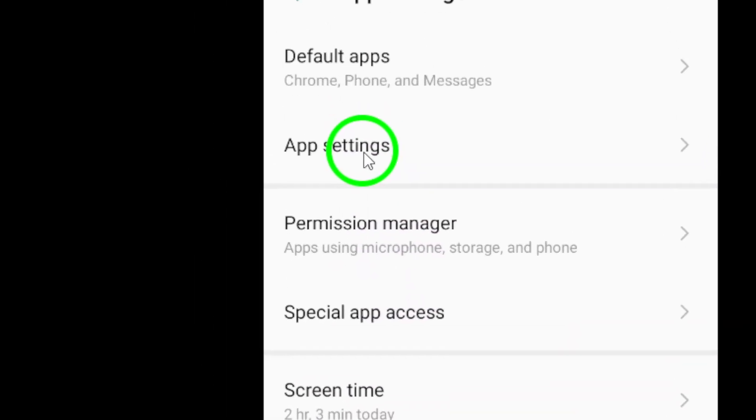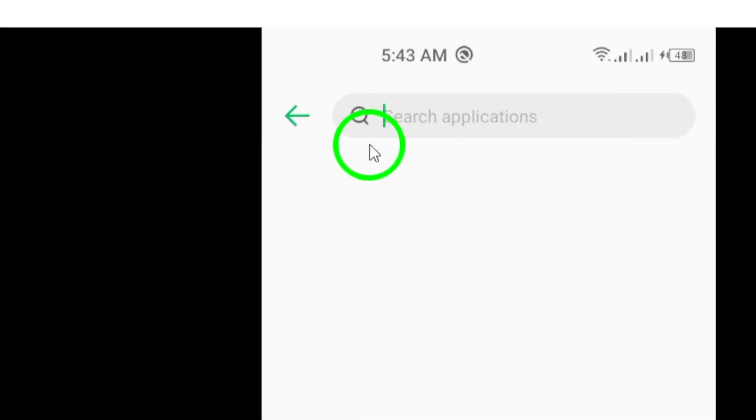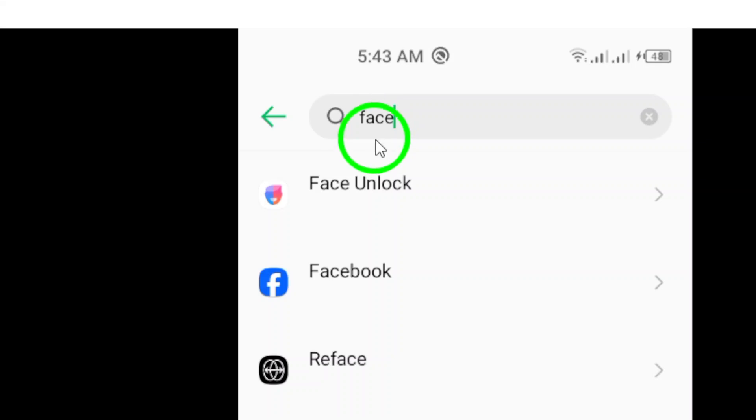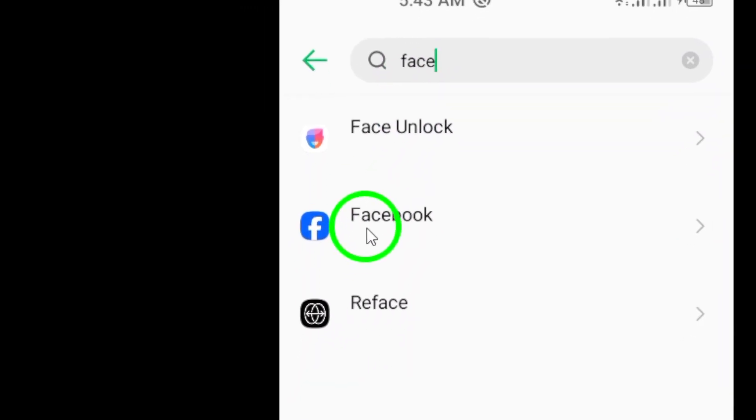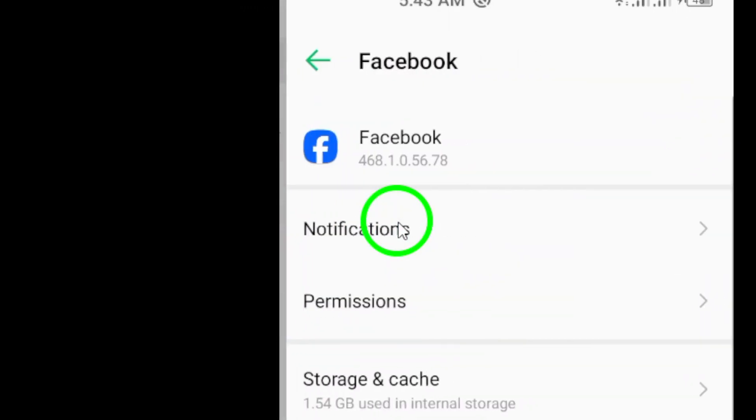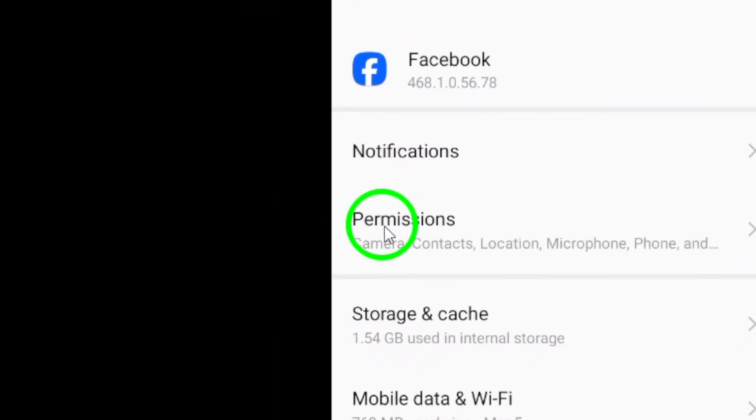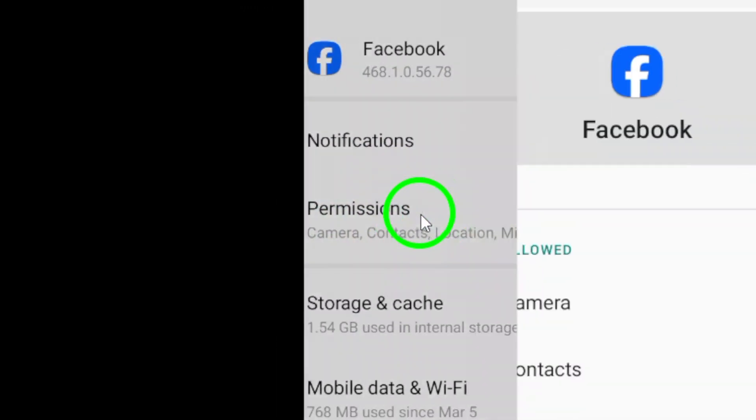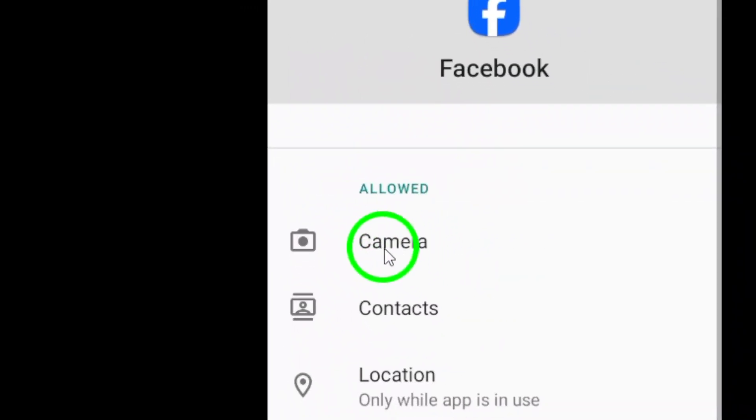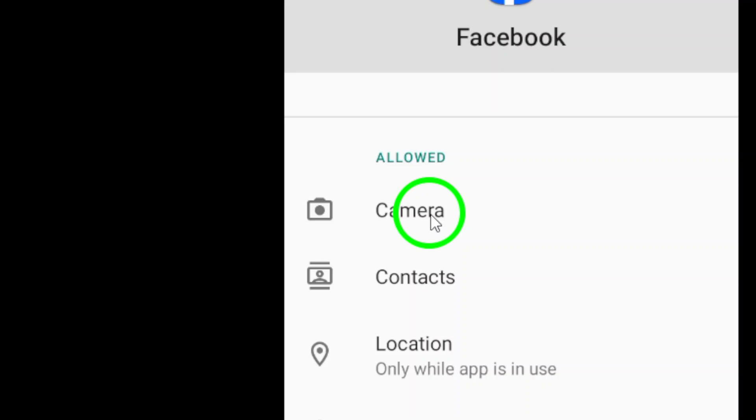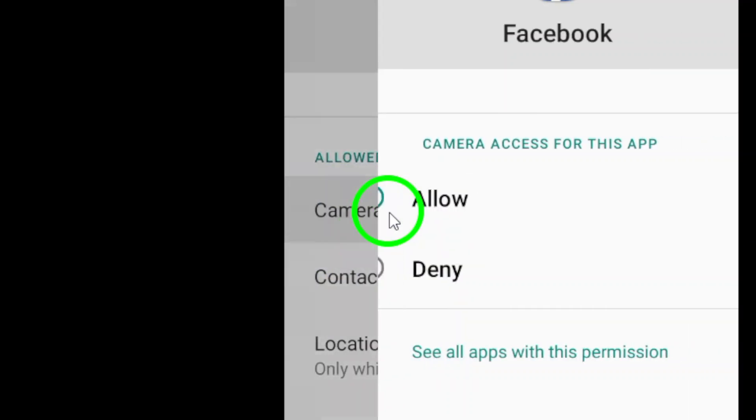Next, select Permissions within the Facebook app settings. Here, you will see a list of permissions that the app has access to. Ensure that the camera permission is enabled by toggling the switch to the on position.